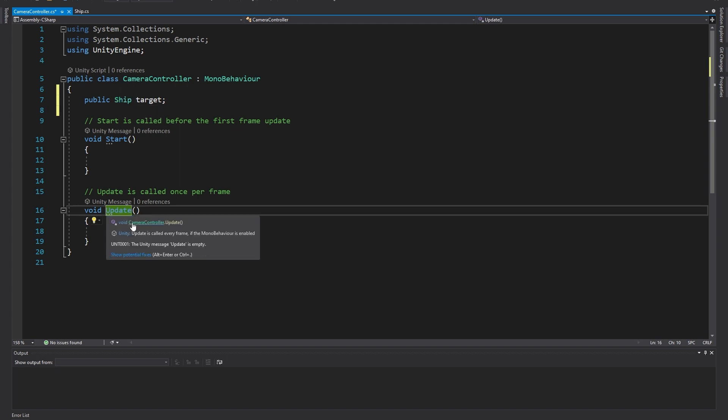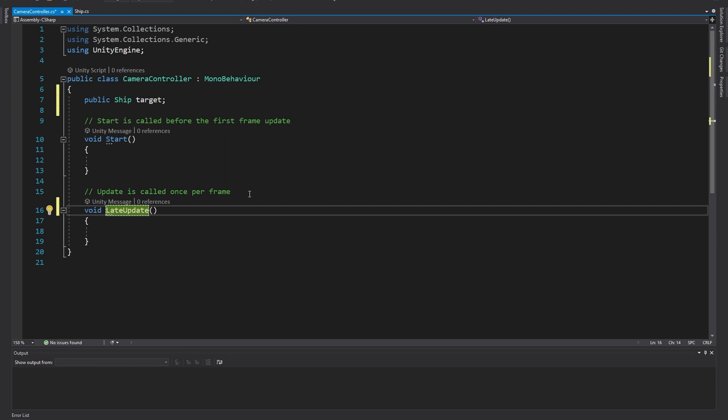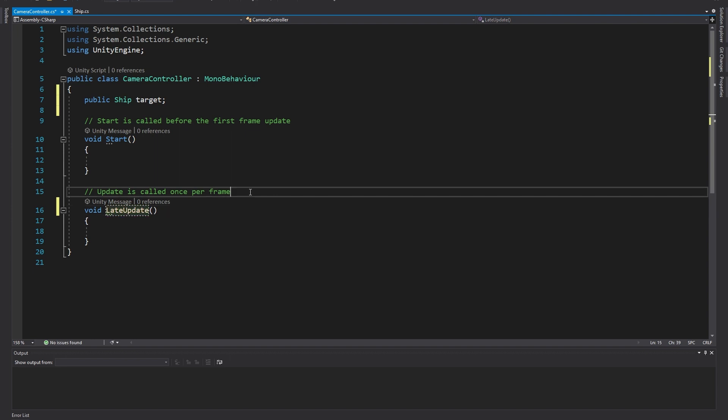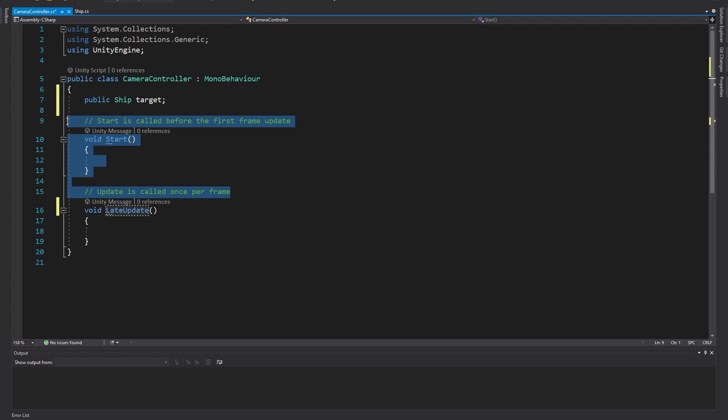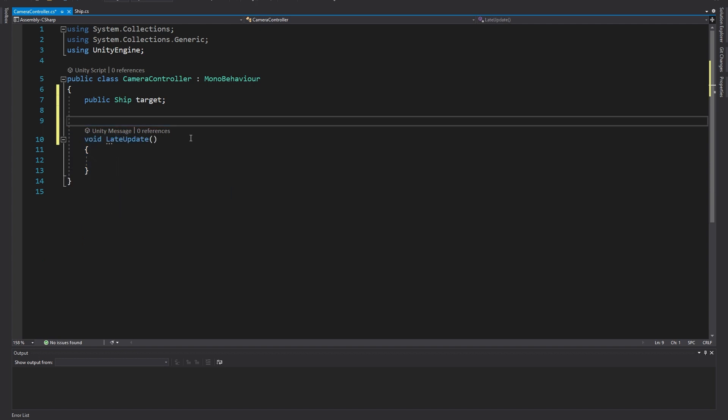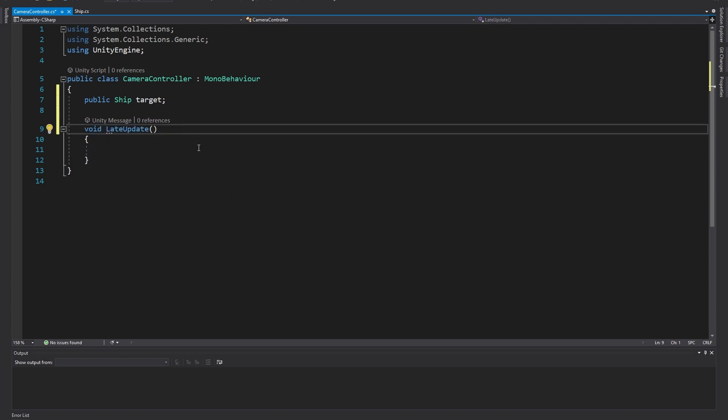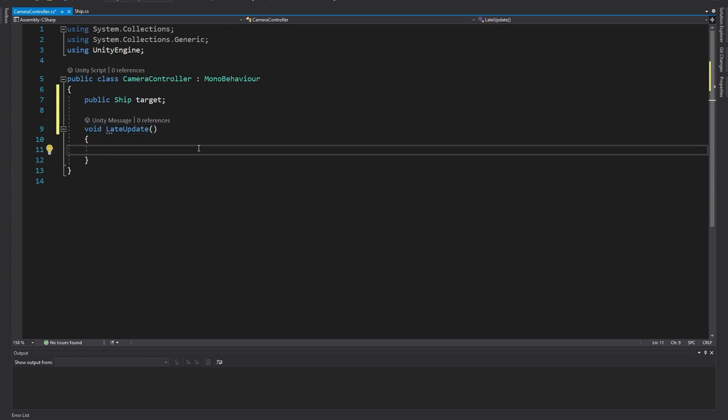I'm going to change update to late update. This is because late update happens after all other update code is called on other scripts. So it's a good idea to do this for things like cameras to make sure that we're following the new position of any objects as opposed to their previous position. I'm also going to delete all of these default comments and the entire start method as I won't be needing it.